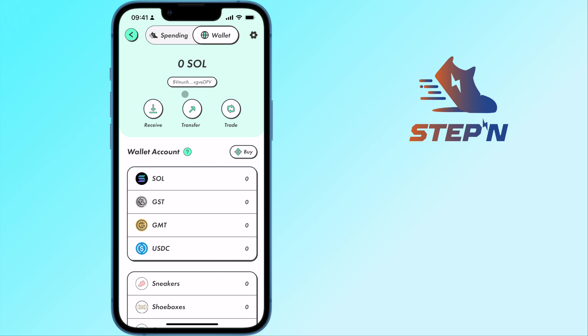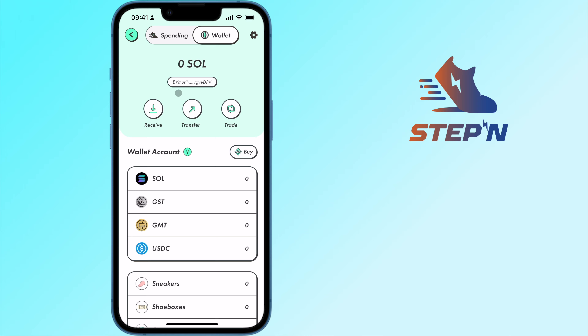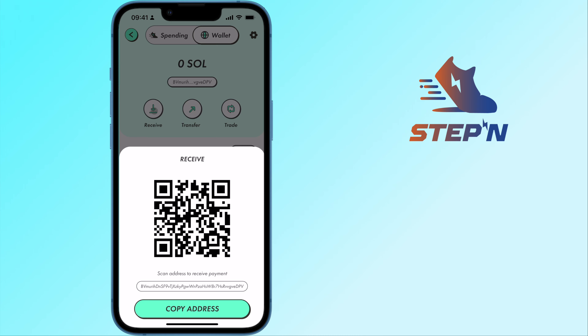If you are looking to transfer funds from Binance to your Steppen wallet, here's a step-by-step guide for you. Step 1: Obtain your deposit address on Steppen.